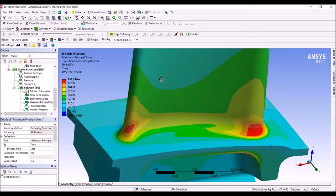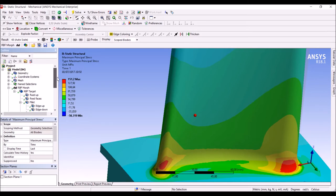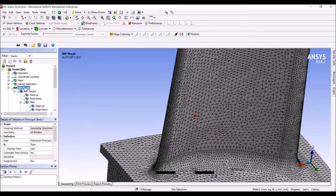stress peak has been reduced and furthermore we can appreciate how the area with the maximum stress is now wider. We have distributed the stress concentration over a higher area. I will show you now how this model can be transformed into a parametric one.